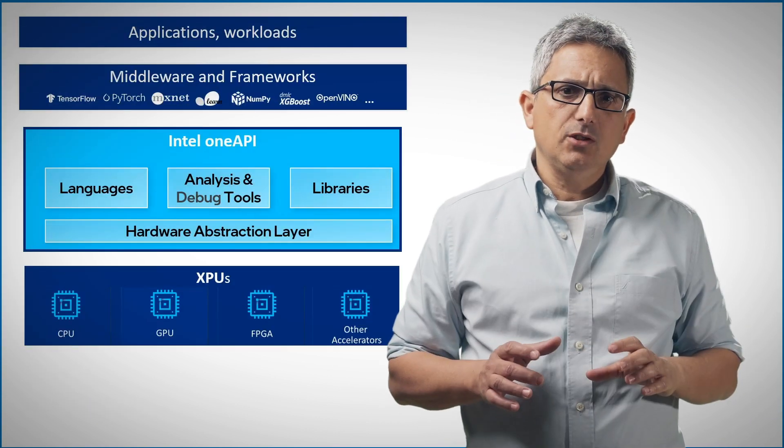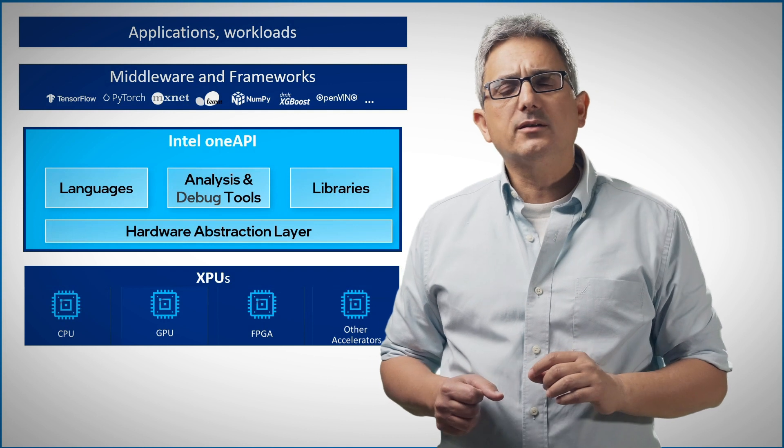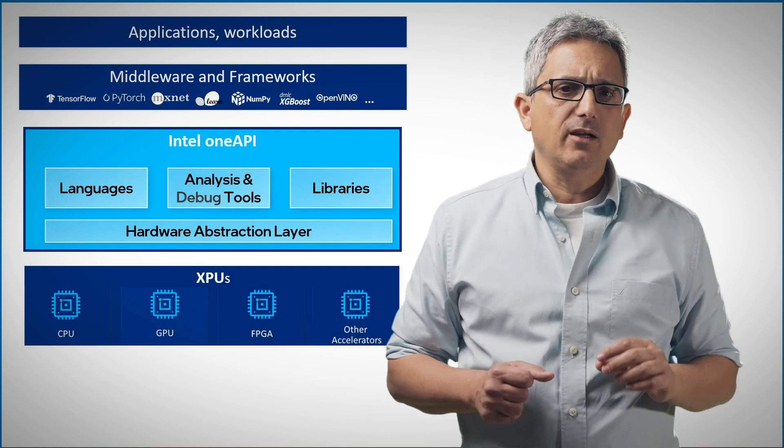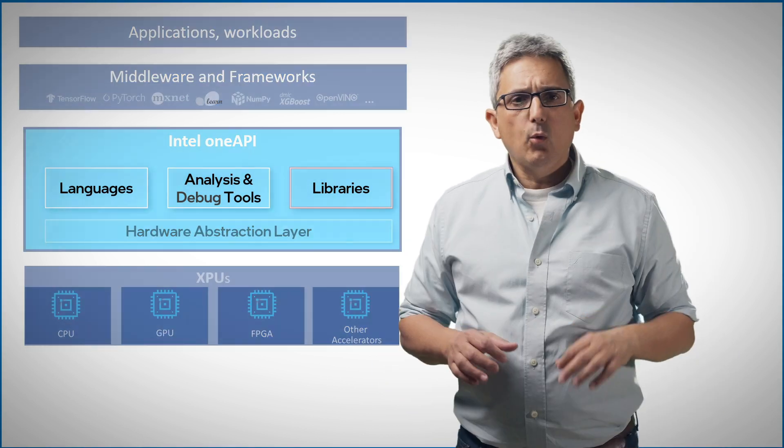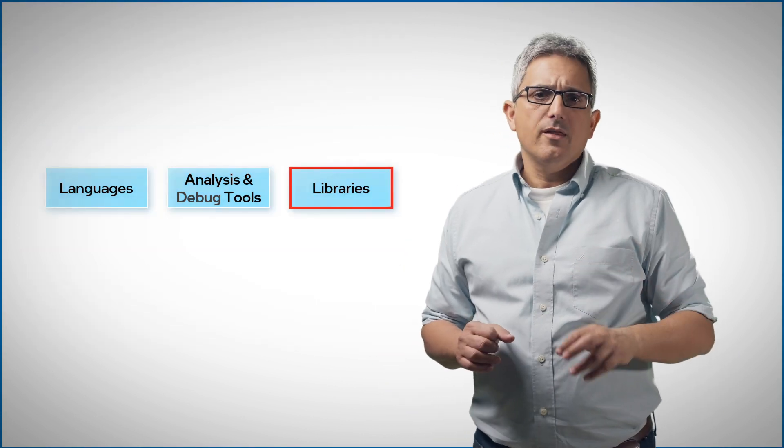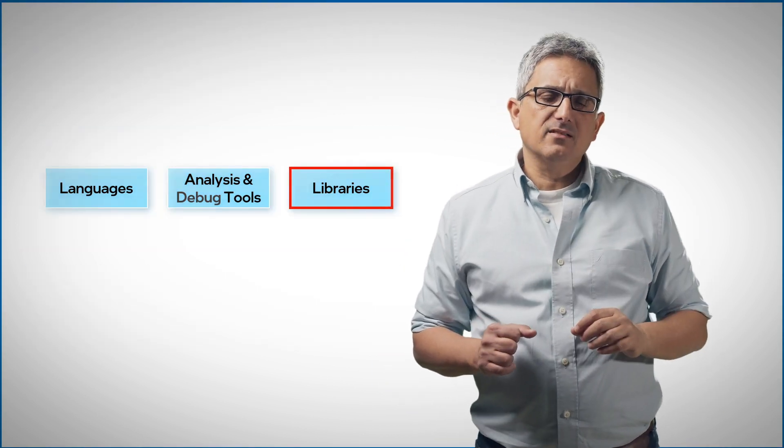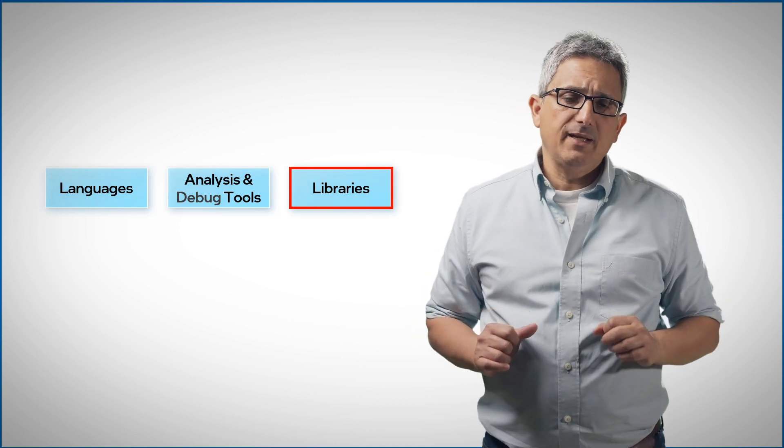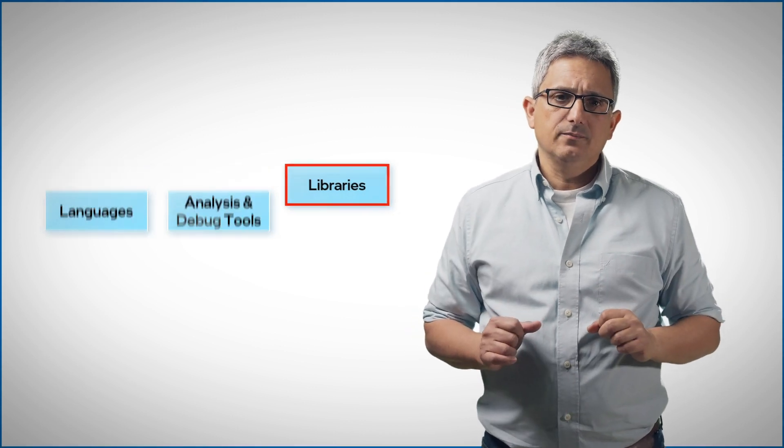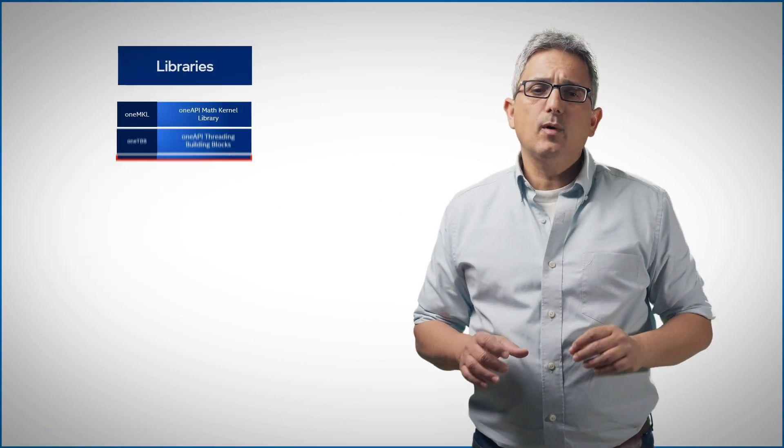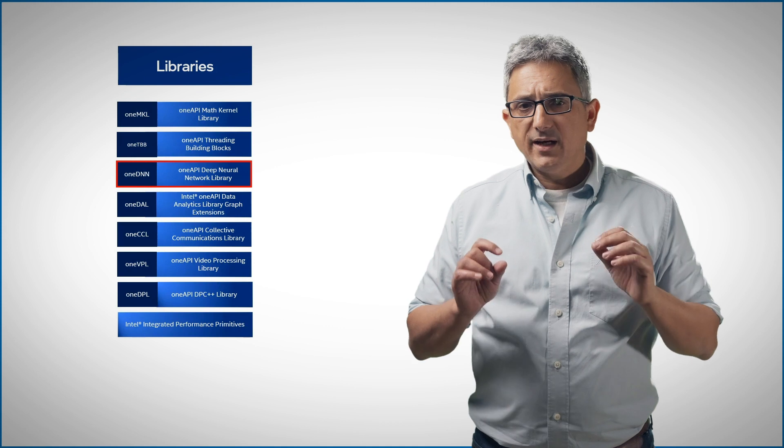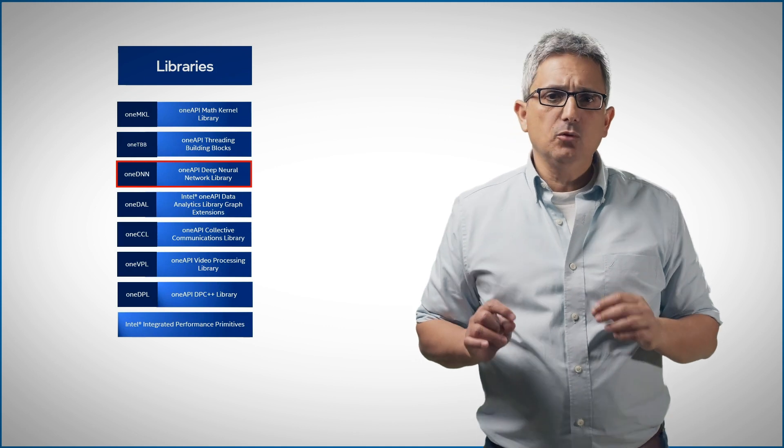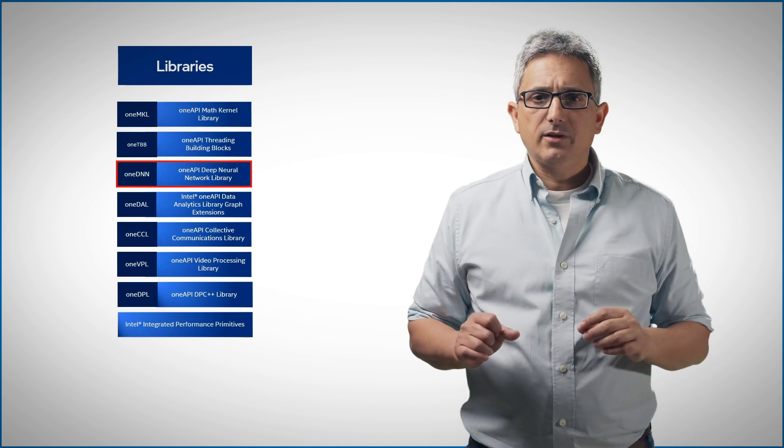In previous videos we've talked about the OneAPI components, we mentioned the multi-device, multi-vendor open spec libraries. One of them is OneDNN, the OneAPI deep neural network library.